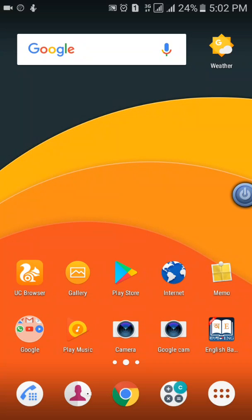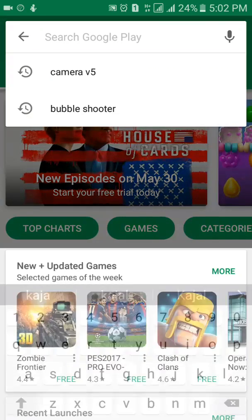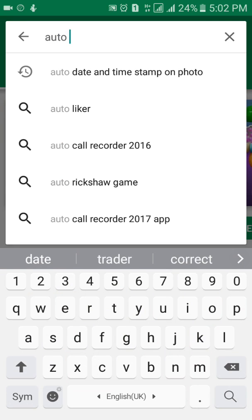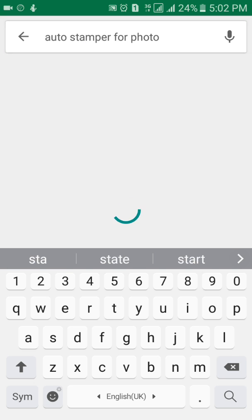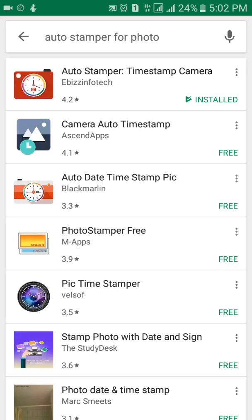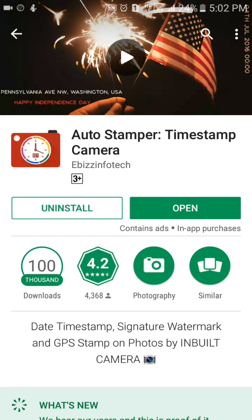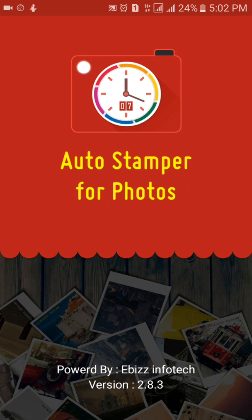Hello friends, today I will show you how to add date and time to a particular photograph that you take out of your Android phone. First of all, go to the Play Store. In the Play Store, type 'Auto Stamper' — A-U-T-O-S-T-A-M-P-E-R — then click on Auto Stamper Timestamp Camera. I have already installed it, so I will show you how to get this function on your Android phone.